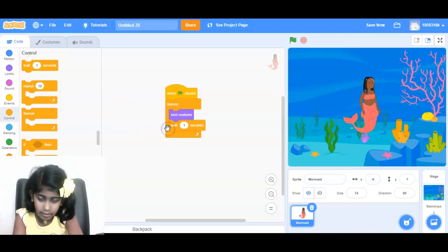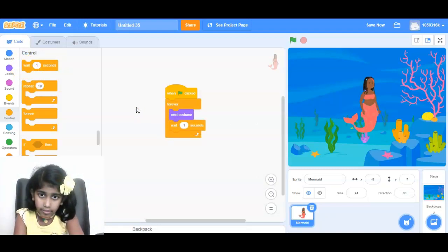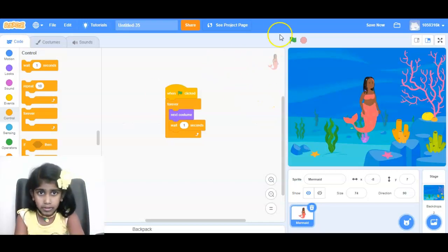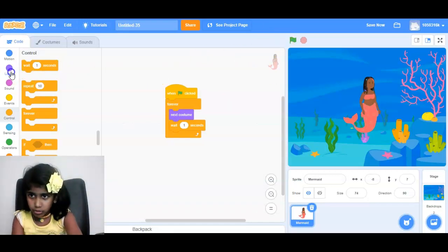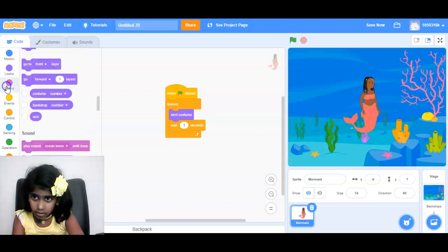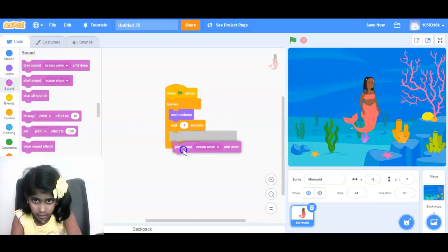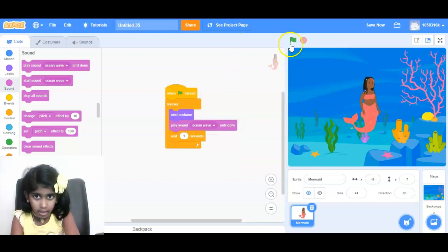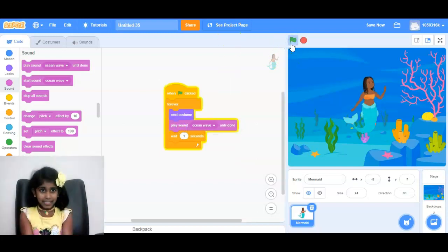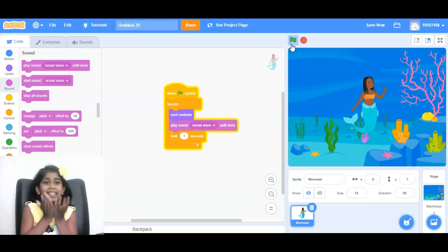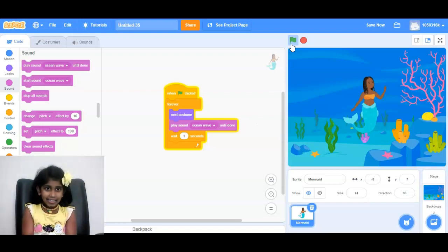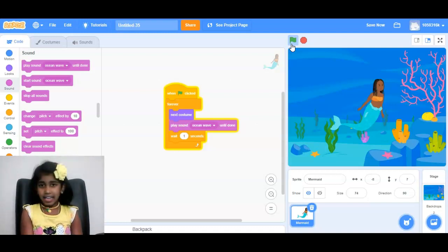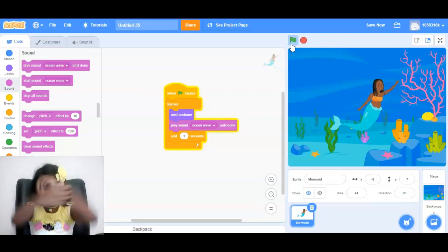And let's see what happens, and it waves like that.